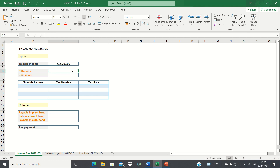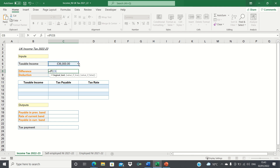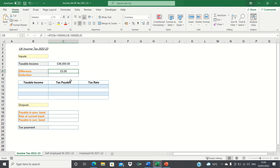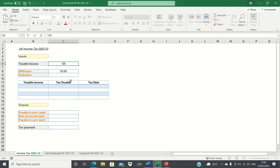Firstly, we need to calculate the difference between the taxable income and £100,000 in order to adhere to the rule I mentioned earlier. However, when the taxable income is say £50,000, which is below £100,000, the difference will of course be zero, as the rule only applies when the taxable income exceeds £100,000. We can write an IF statement to reflect this: if the taxable income figure is greater than £100,000, then we want it to find the difference between the two, whereas if it's smaller than £100,000, then we want it to return zero. Therefore, when we change the taxable income figure to a figure above £100,000, we can see that the difference is calculated.